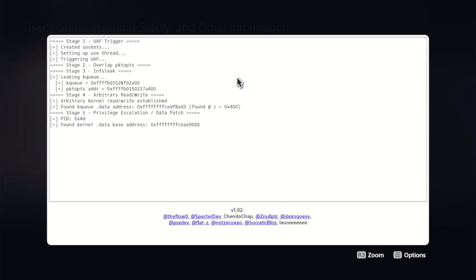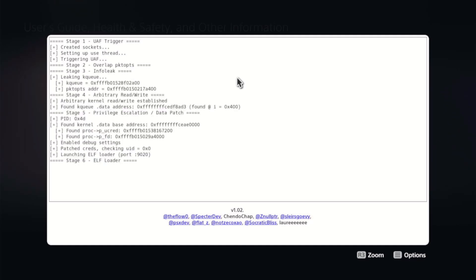There we go — we are done with Stage 6. The ELF loader is loaded, and as you can see the port for it is 9020. Now let's go ahead and jump over to the computer.